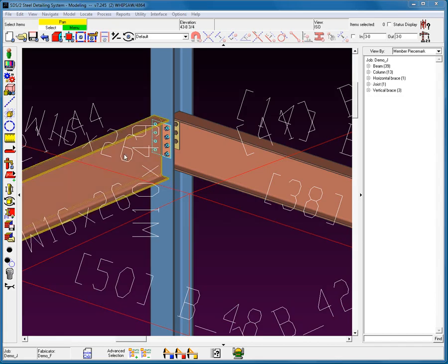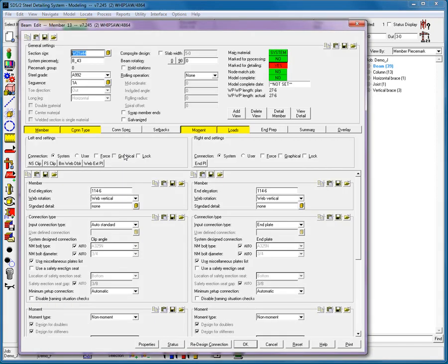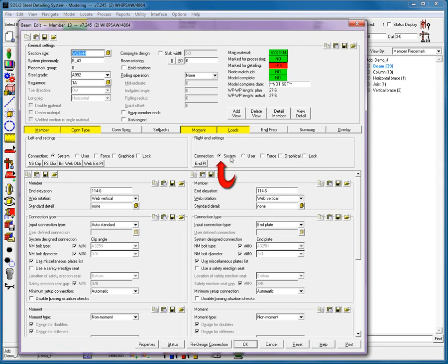I'll begin by looking at this connection to see what the current configuration is. It is set to System, End Plate, and has been Processed. This is a very important point. Whenever using a User-Defined Connection, the connection must always be set to System.